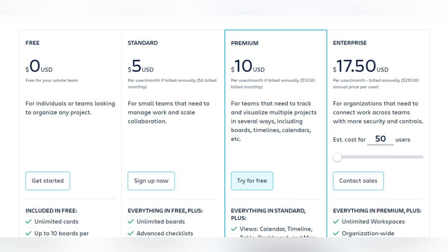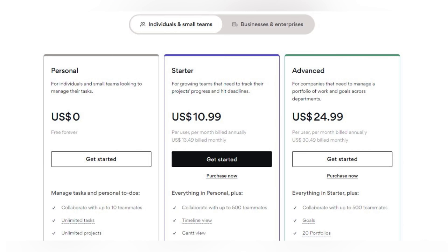Trello's enterprise plan has customizable pricing depending on the number of users — for example, for 50 users it's $17.50 per user per month. Asana also offers a free plan for individuals and small teams of up to 10 users. The Starter plan is $11 per user per month for growing teams, and the Advanced plan is $25 per user per month for companies managing a portfolio of work and goals. There are also Business and Enterprise plans available by contacting Asana directly for custom pricing.